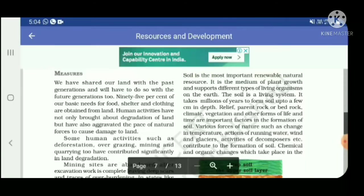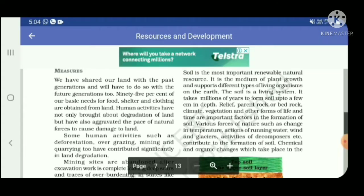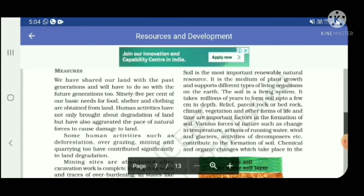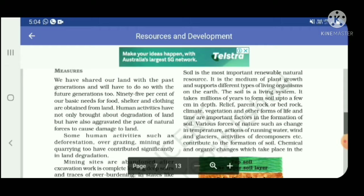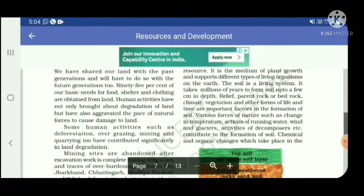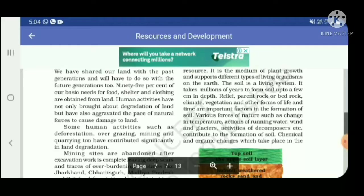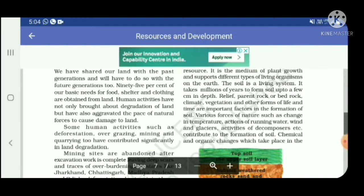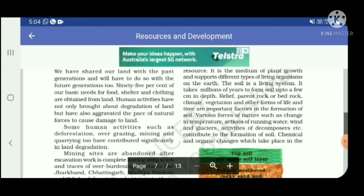Rock, bedrock, climate, vegetation, and all the forms of life and time are important factors in the formation of soil. There are a lot of factors such as a change in temperature, actions of running water, glaciers, and activities of decomposers.